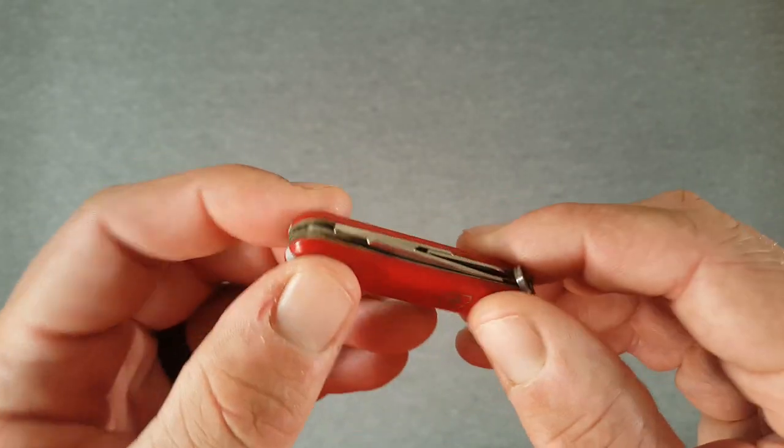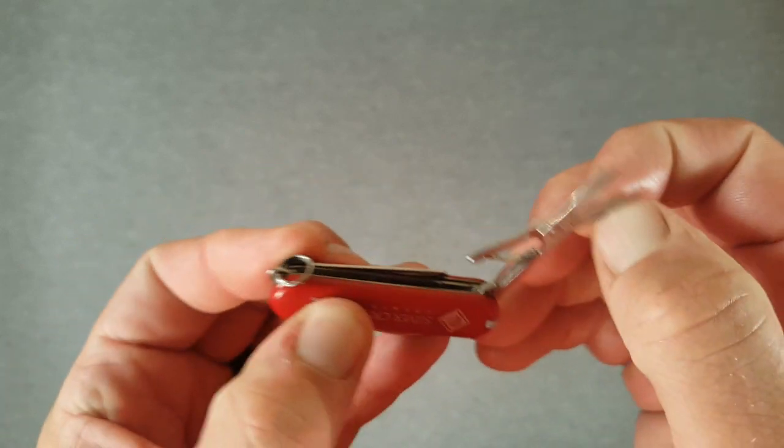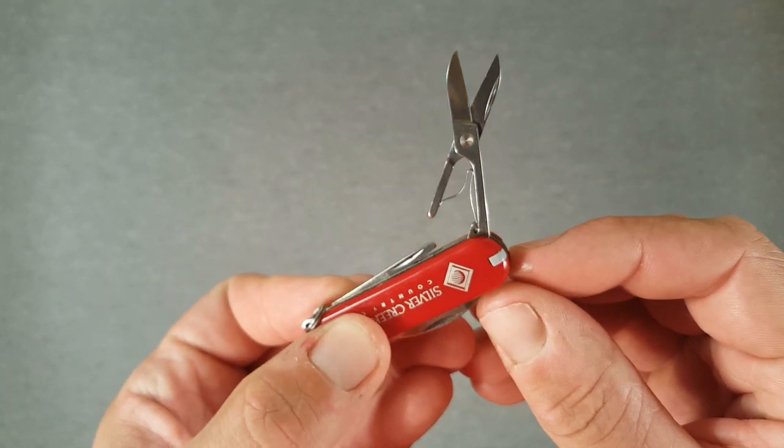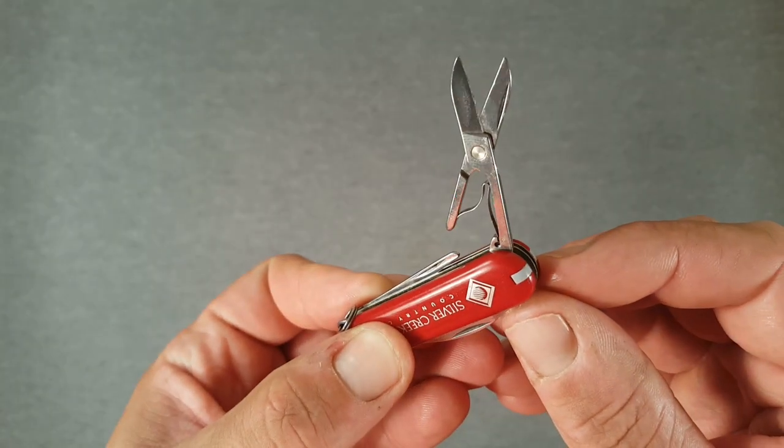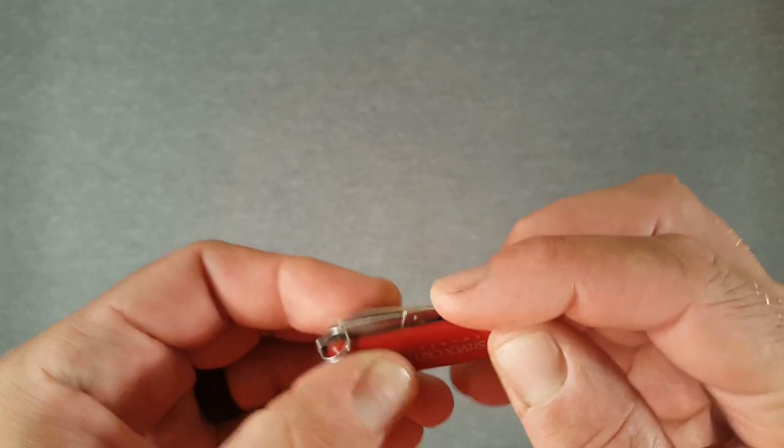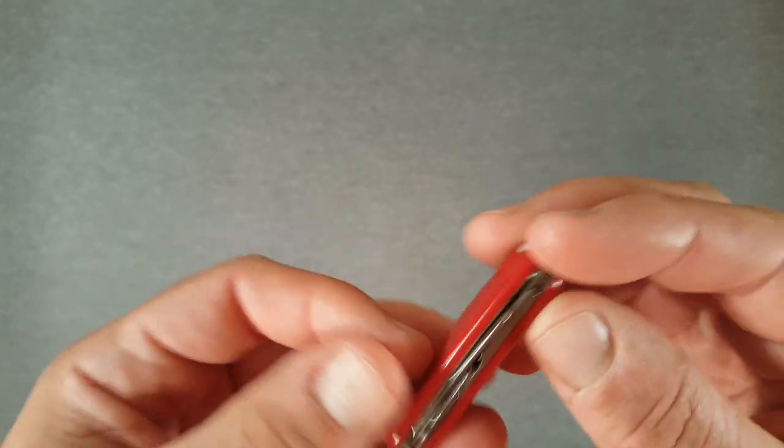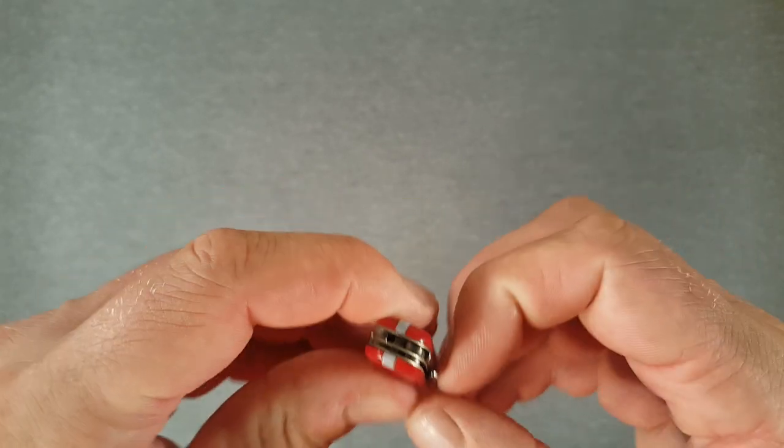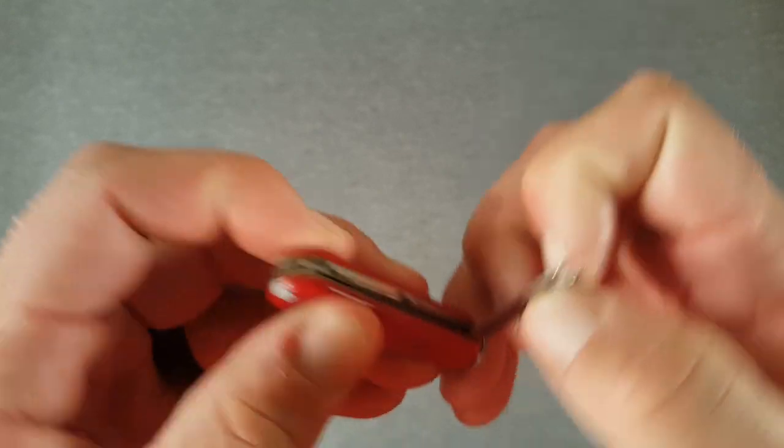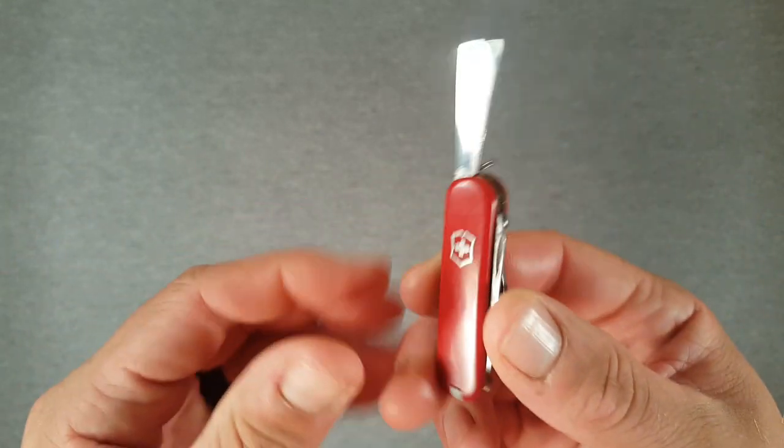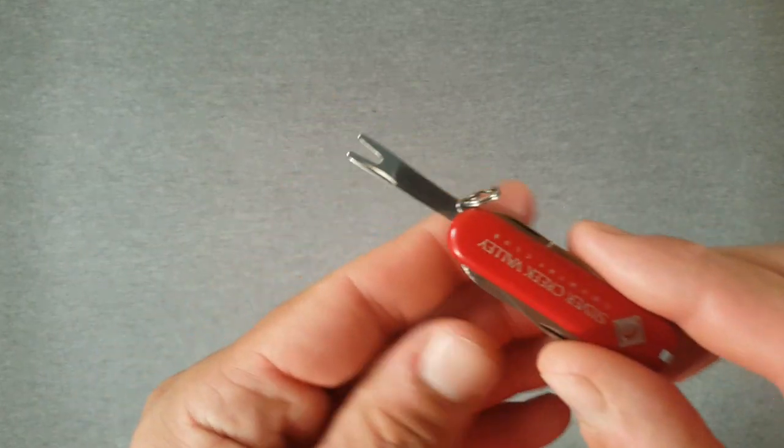Over here we have scissors. So pretty much like a Classic SD so far. And then the last thing that kind of differentiates this from the normal 58mm models is this, which is a divot repair tool.